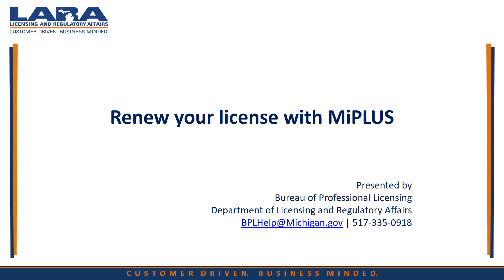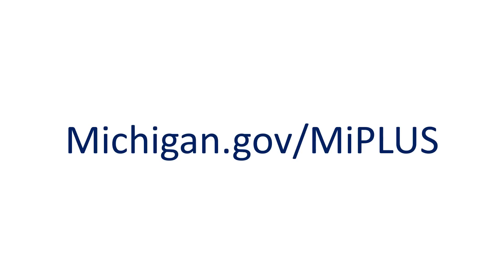We recommend using Internet Explorer for this renewal process. To get started, please open Internet Explorer and go to Michigan.gov/MiPLUS.